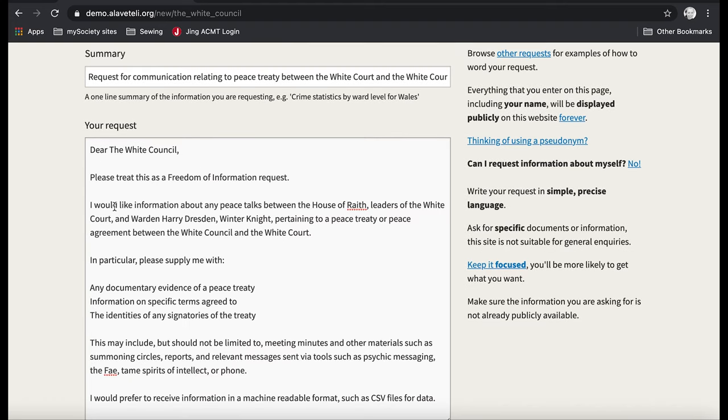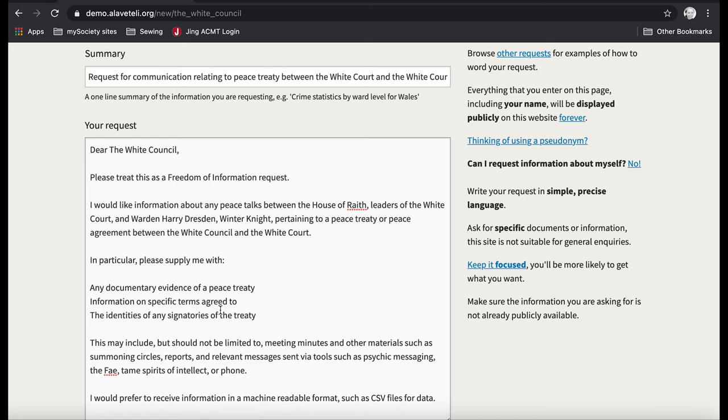I have asked for specific information here between two parties. I've asked for documentary evidence, specific terms and signatories related to that.